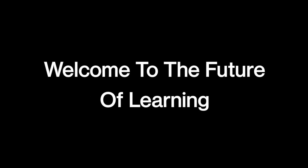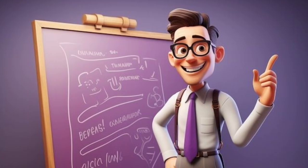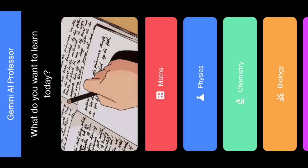Welcome to the future of learning. Introducing AI Professor, the ultimate AI-powered app where students can master every subject, from math and biology to chemistry and physics.